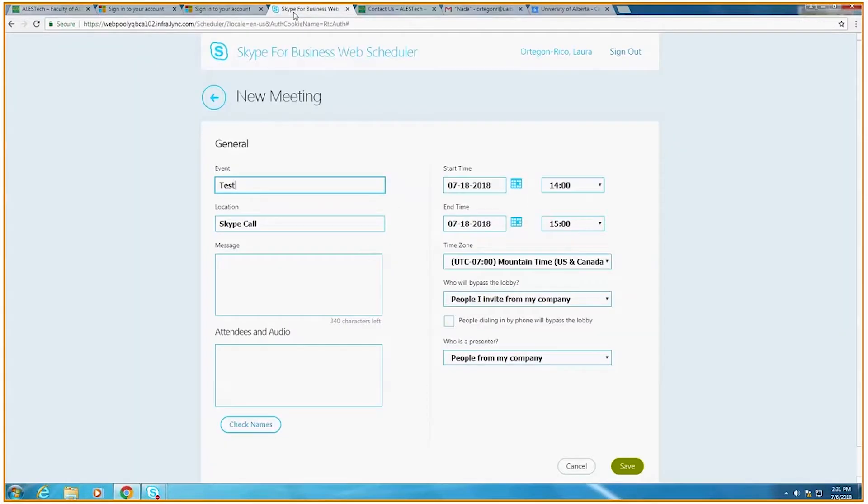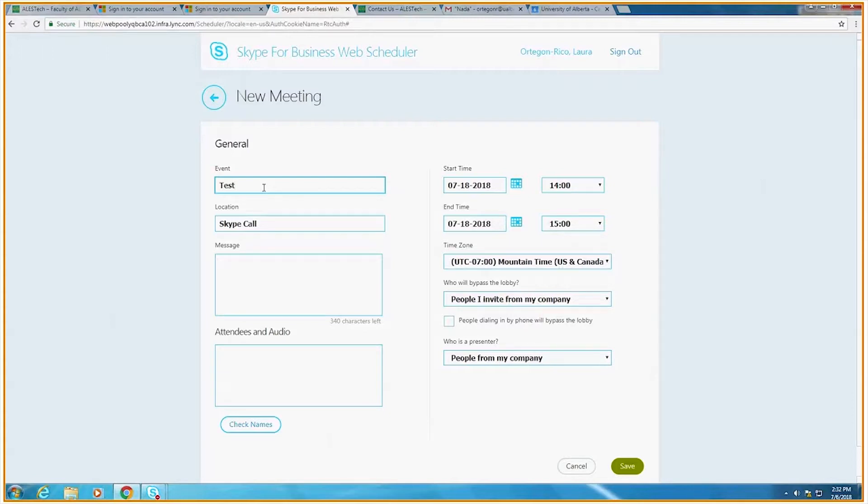Once you've logged in, you will see a prompt to create a new meeting. For the moment, I will create a test link and for your own meetings you may call it whatever you wish. As you can see, you have a couple options here.